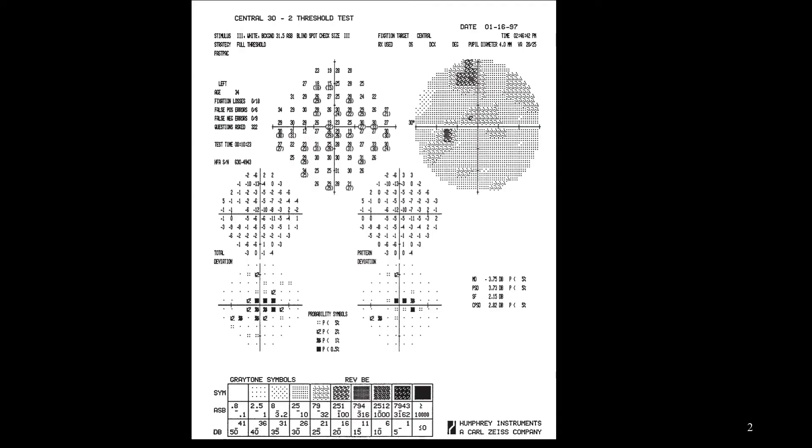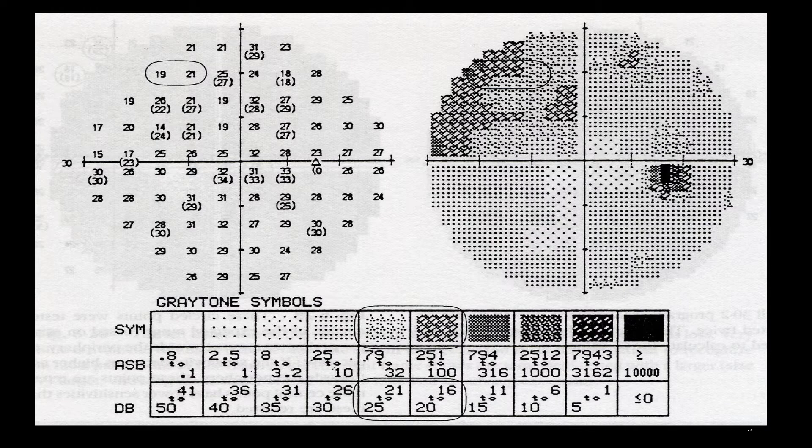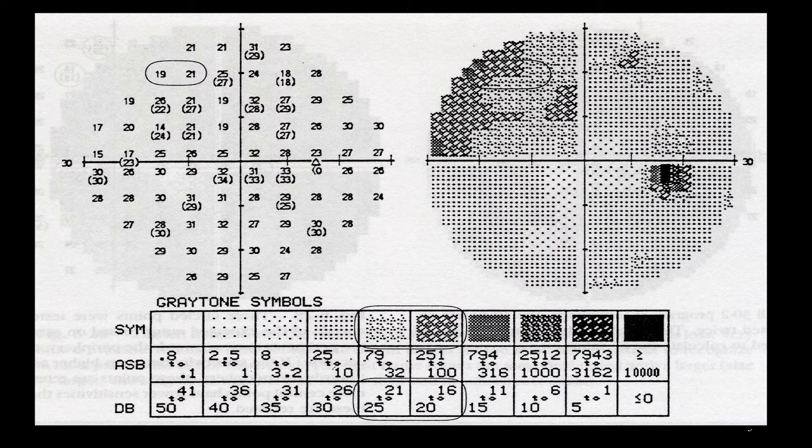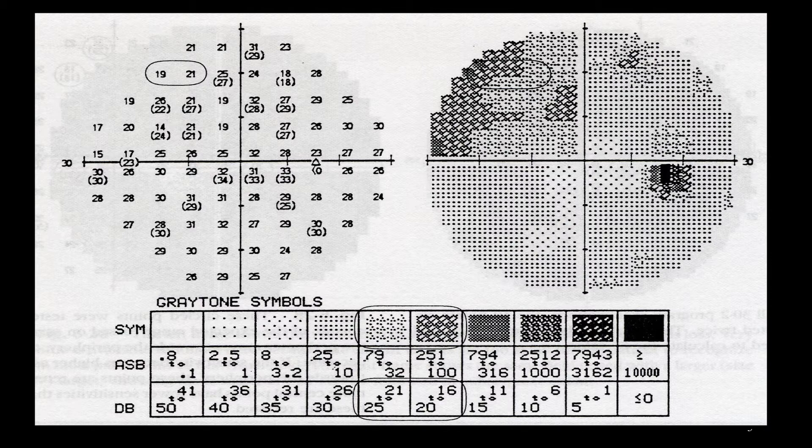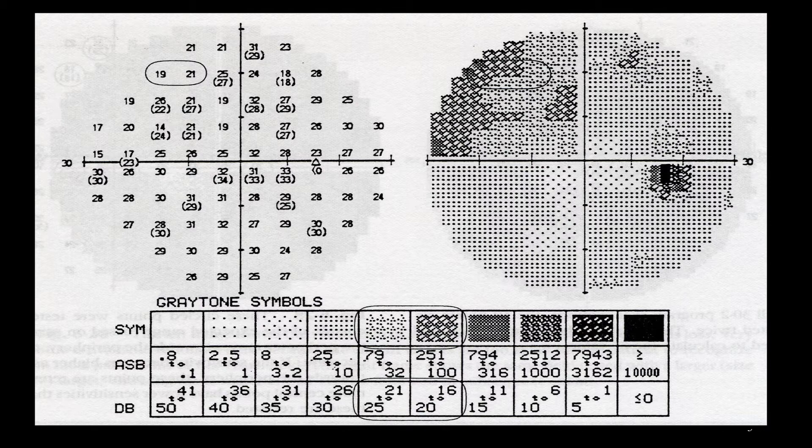In the initial version of the Humphrey, we had gray scale at the bottom of the single field analysis printer. The problem with the gray scale is the range of dBs that are displayed in one color.